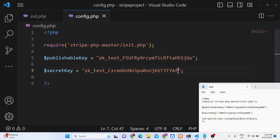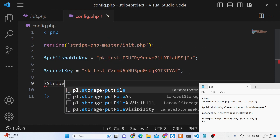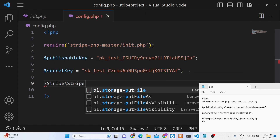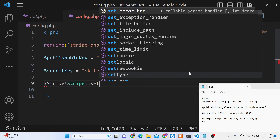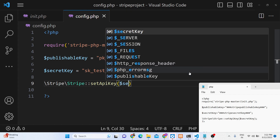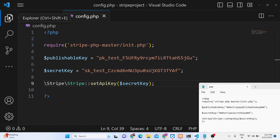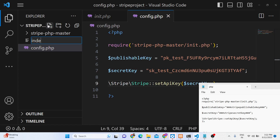Paste the publishable key and the secret key into your variables — these will be different for you so don't copy my details. After that, set these credentials in the Stripe SDK by calling Stripe::setApiKey() and passing the secret key. That's all you need inside your config.php file.